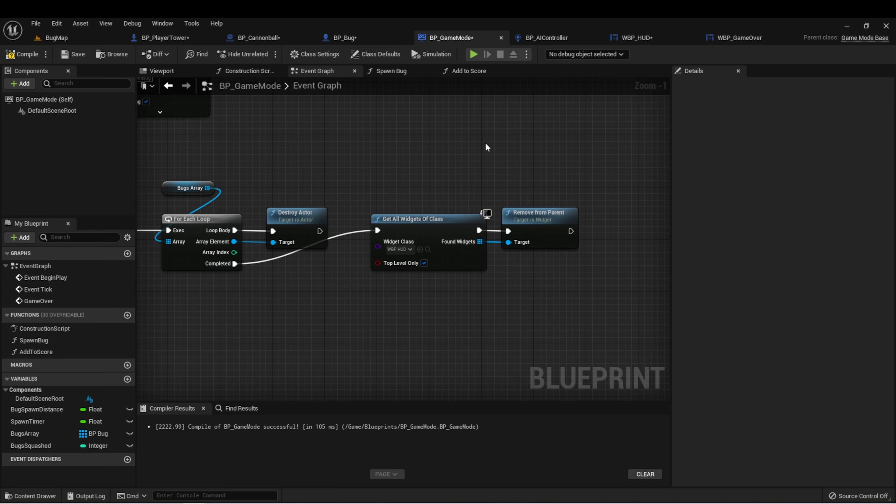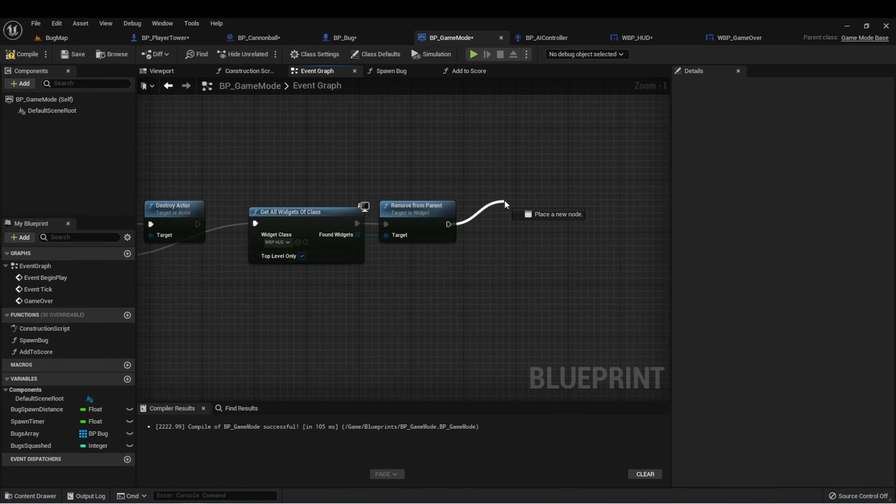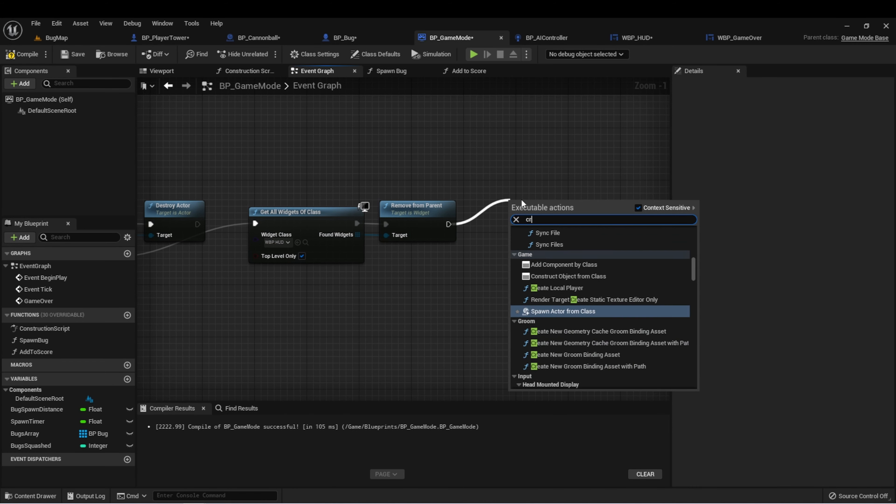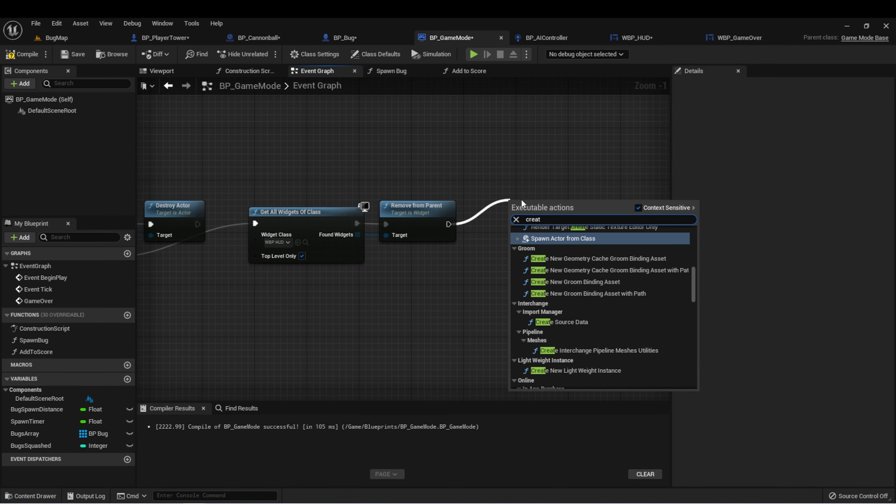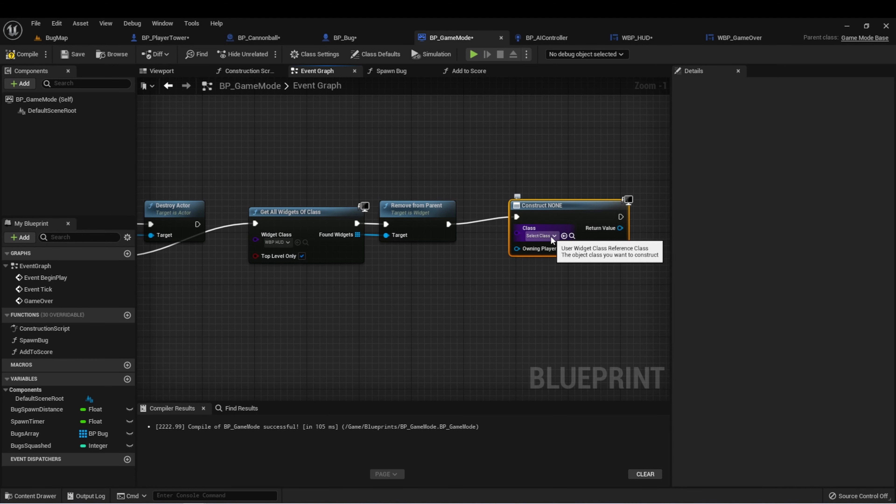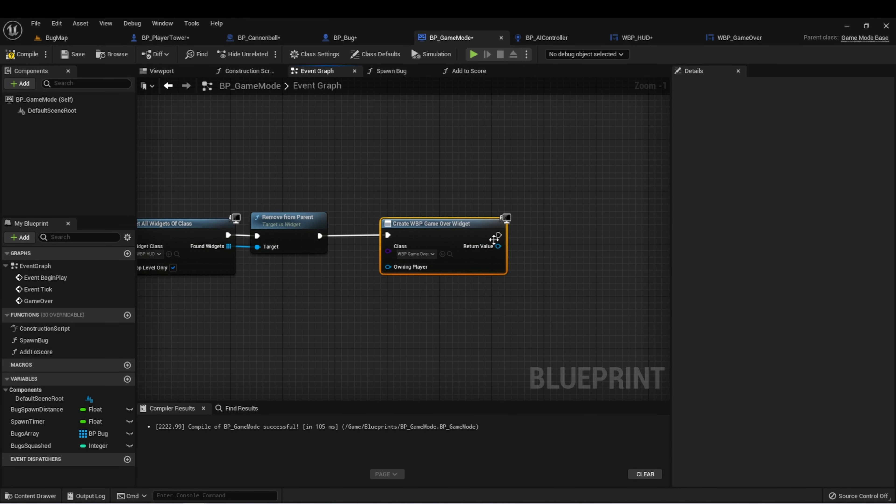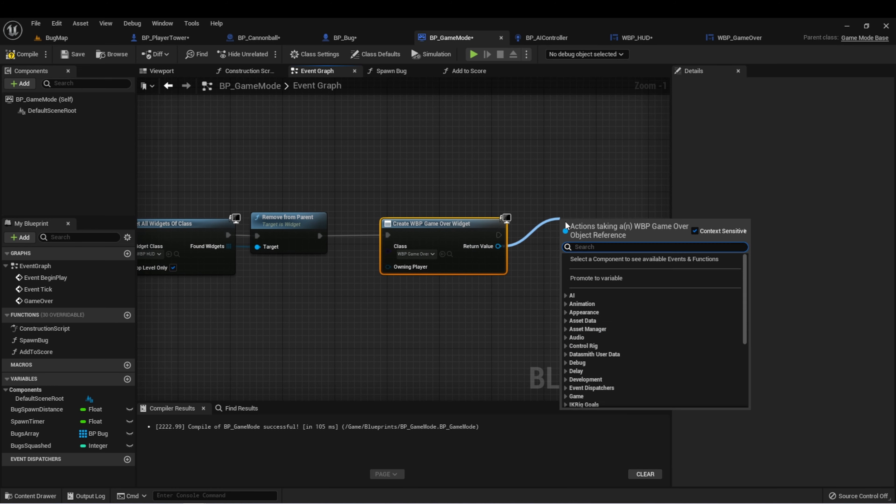Let's compile and save this, and we'll go back to our game mode. Let's create a widget, game over, and add to viewport.